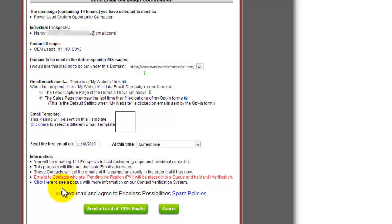Then all you have to do is after review the spam policies, you check off that you have read and agree to them, then you just click Send.